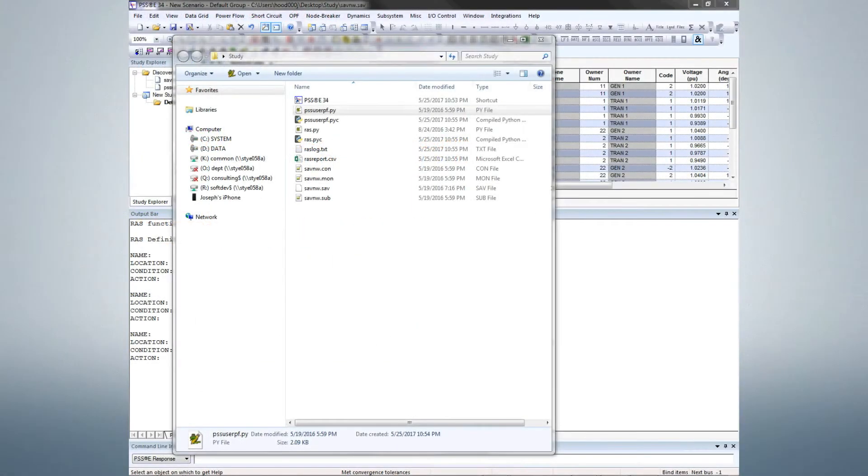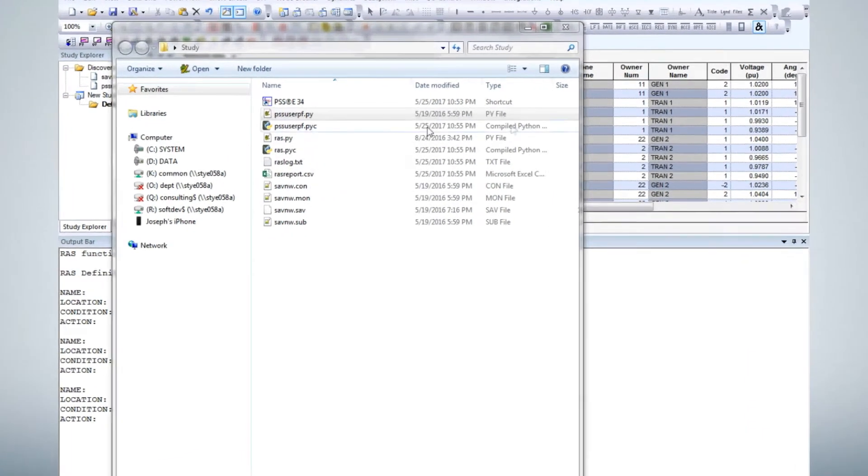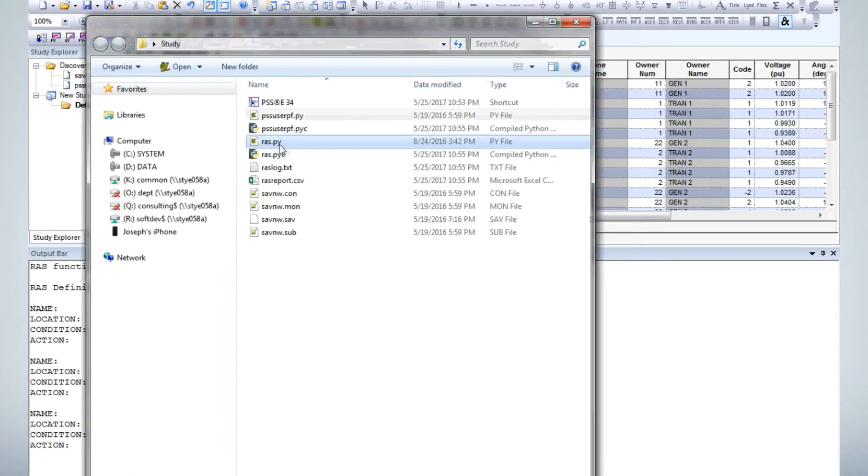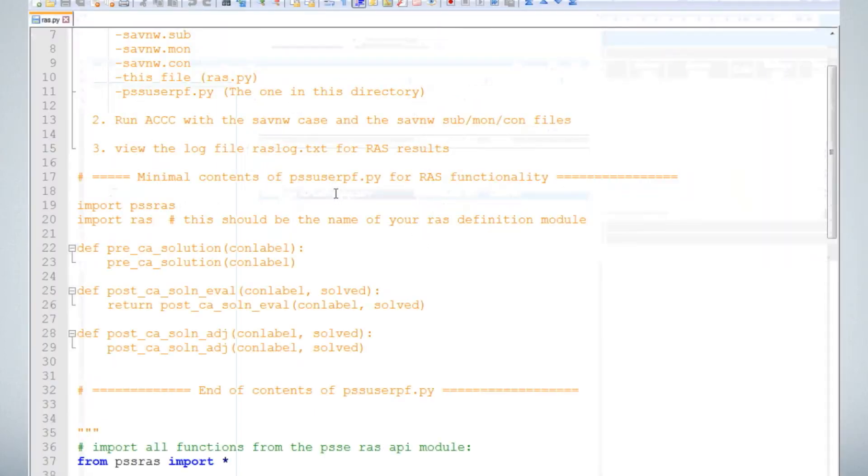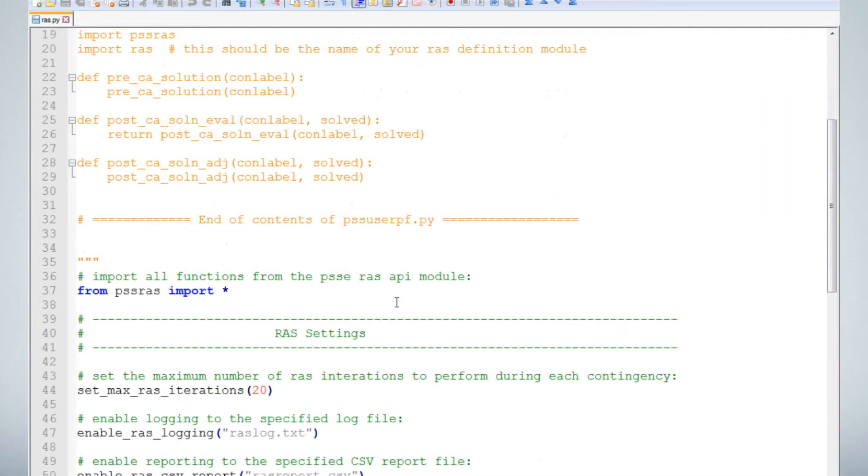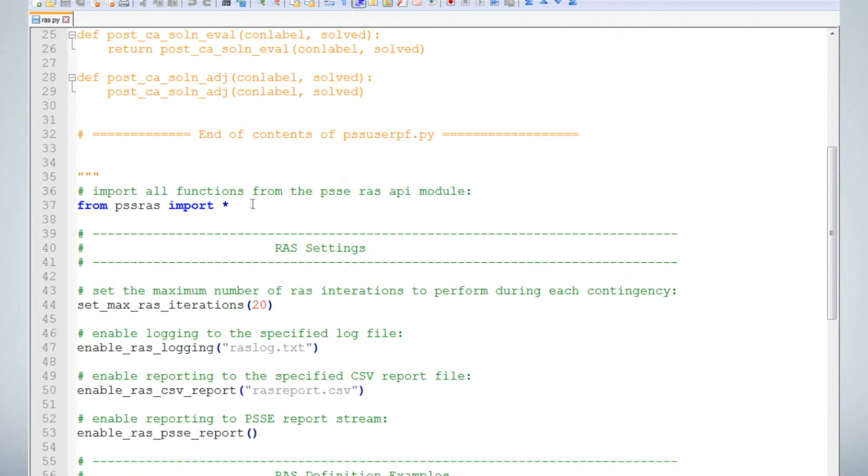Let's create our own RAS definition from scratch. Open the example RAS file. There is one required import, the PSS RAS module. You can use the syntax, from PSS RAS import star, to have direct access to the PSS RAS functions. This also makes your RAS definitions easier to read.